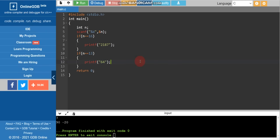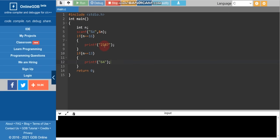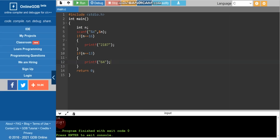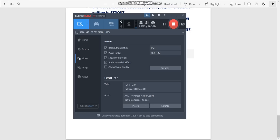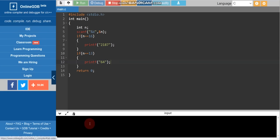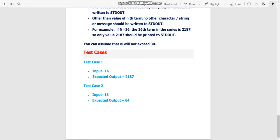Now let's run the code for this second question. If input is 16, output is 2187 — correct. If input is 13, output is 64 — correct. Both test cases passed.